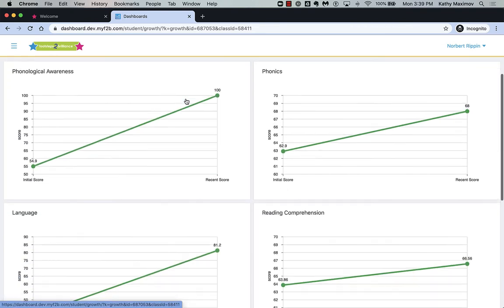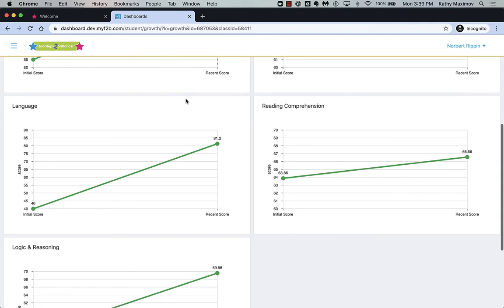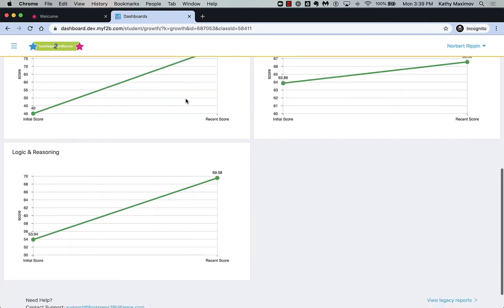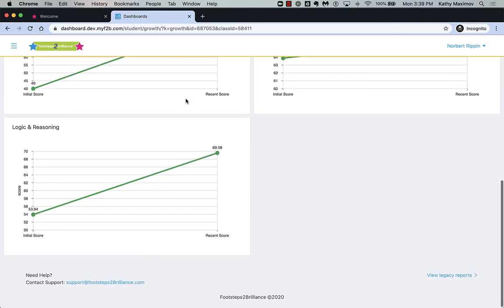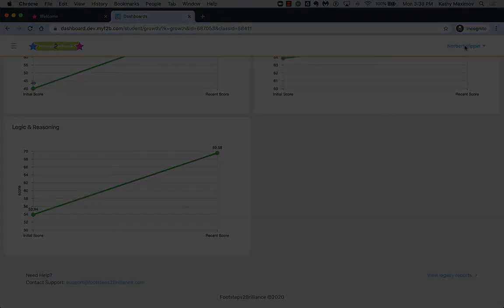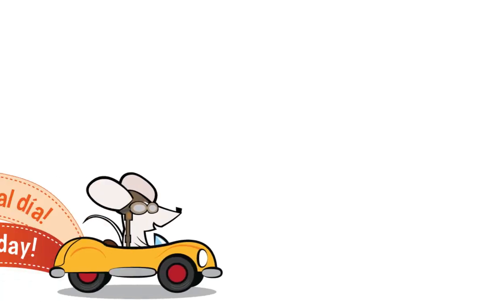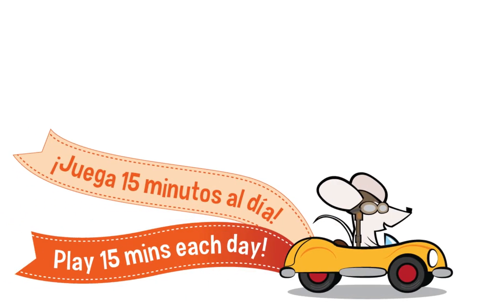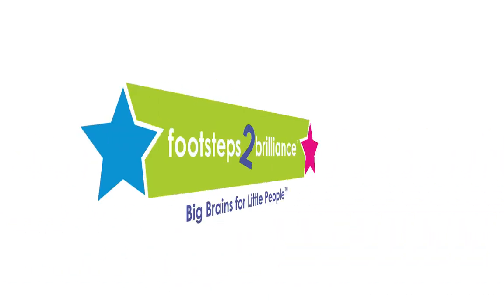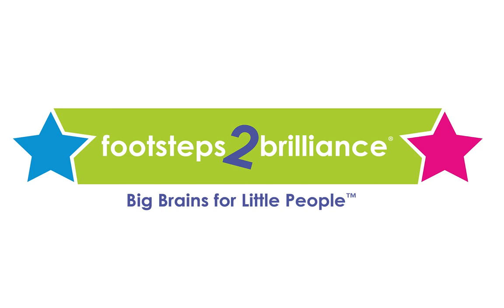And monitor the student's growth. As you can see, there is a wealth of insight you can gain from the dashboard reports. The more your students use the Footsteps to Brilliance programs, the more insight you can gain.